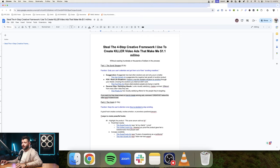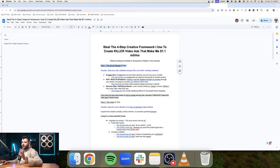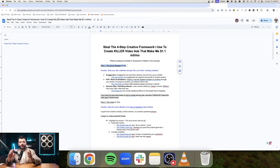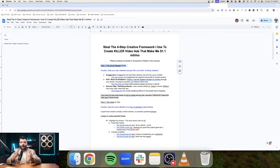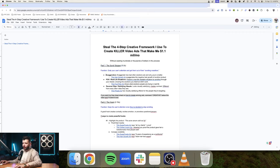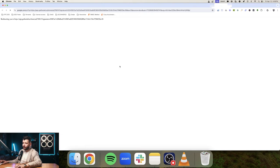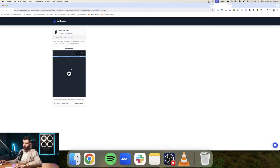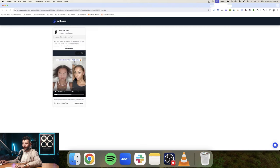Here I'll show you the four-step creative framework that I use to make killer video ads that make me 1.1 million dollars per month. The number one thing that you have to dial in very hard and understand is a scroll stopper in your ad. A scroll stopper is something that grabs your user attention and gets them out of their scrolling marathon. People getting on Facebook, they're just scrolling. So your goal is to stop them from scrolling and start watching your ad. Number one is exaggeration. You can exaggerate how bad other solutions are and why your solution is better.